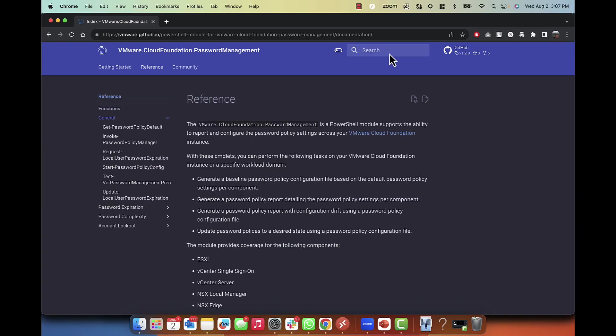After installing with these commandlets, you can perform the following tasks on your VCF instance or a specific workload domain. You can generate a baseline password policy configuration file, generate a password policy report detailing settings per component, generate a password policy report with configuration drift, and update password policies to a desired state using a password policy configuration file.